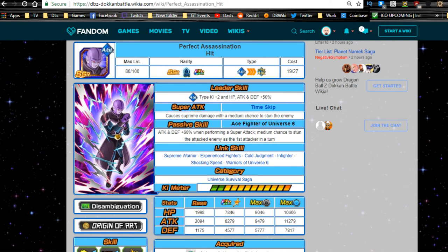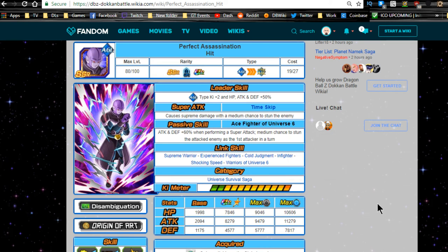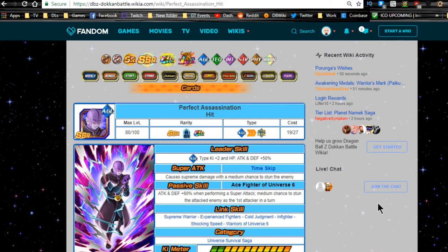Hey guys, welcome back for another Dokkan Battle video. Today we're going to be talking about the World Tournament Perfect Assassination Hit. Now this came out last week, at least from the point that I released the video last week.